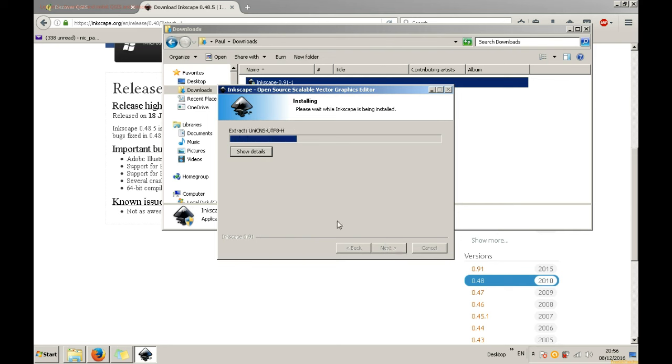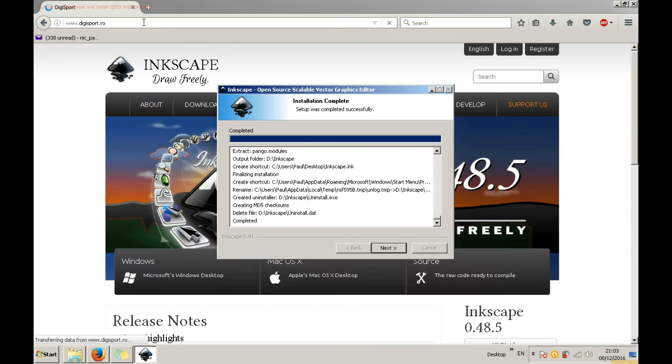After a few minutes, the installation will be completed. Click Finish. Thank you for viewing this second tutorial. In the next tutorial, I will show you how to download data. All the best, goodbye!